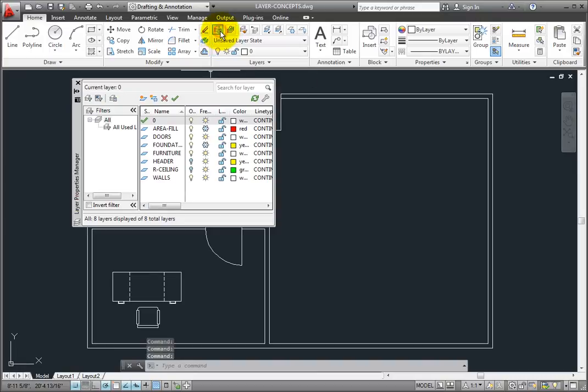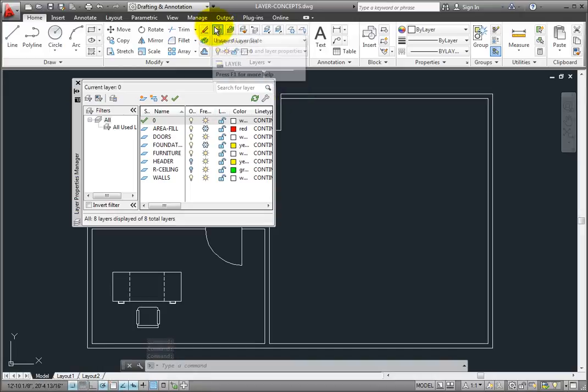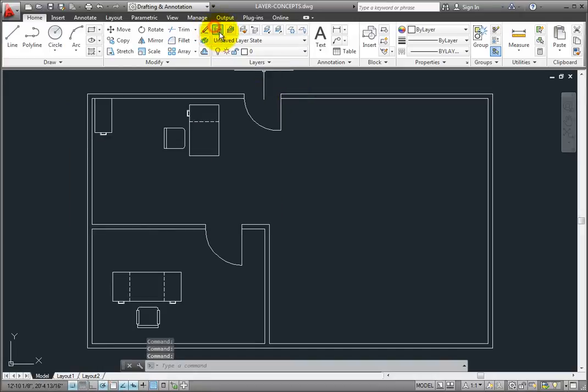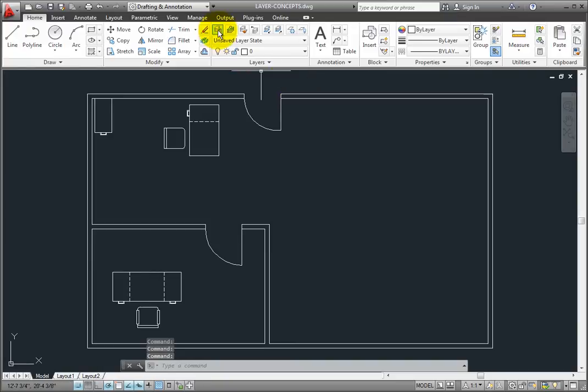This button acts as a toggle. If I click on the button again, the Layer Properties Manager disappears. Click the button again, and the Layer Properties Manager is once again visible.